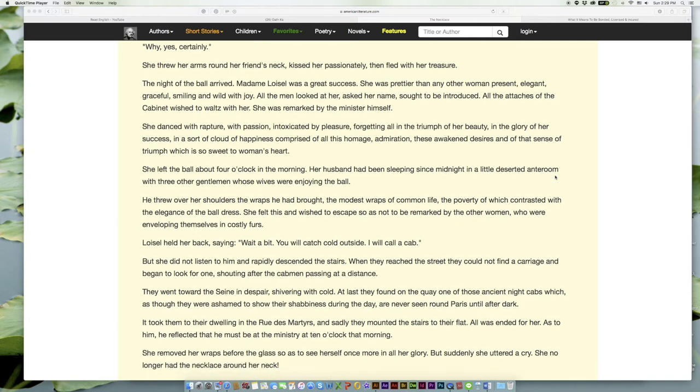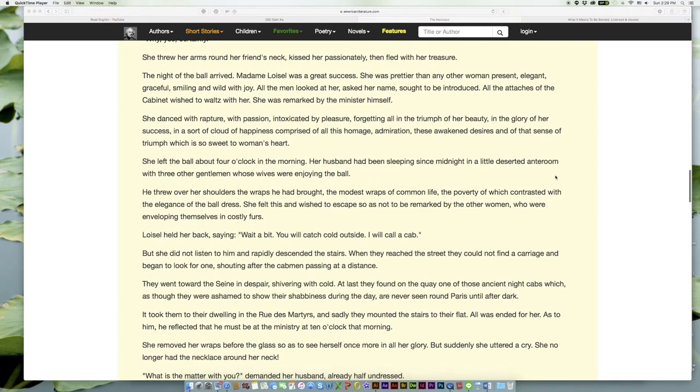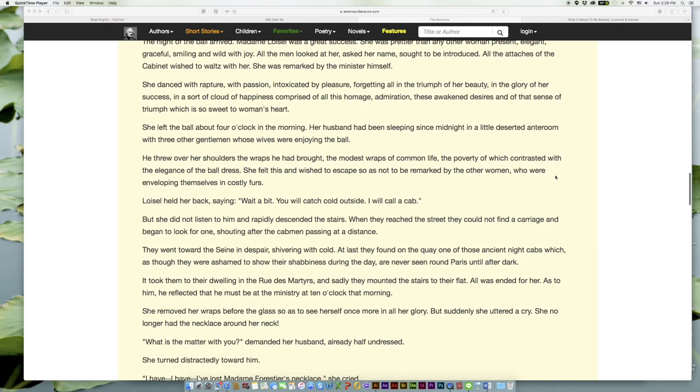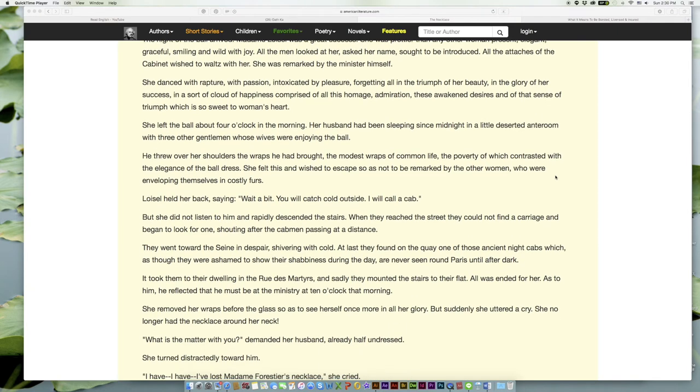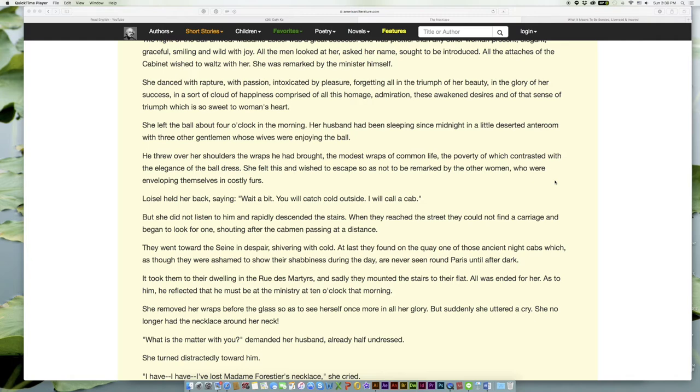She left the ball about four o'clock in the morning. Her husband had been sleeping since midnight in a little deserted anteroom with three other gentlemen whose wives were enjoying the ball. He threw over her shoulders the wraps he had brought, the modest wraps of common life, the poverty of which contrasted with the elegance of the ball dress. She felt this and wished to escape so as not to be remarked by the other women who were enveloping themselves in costly furs.